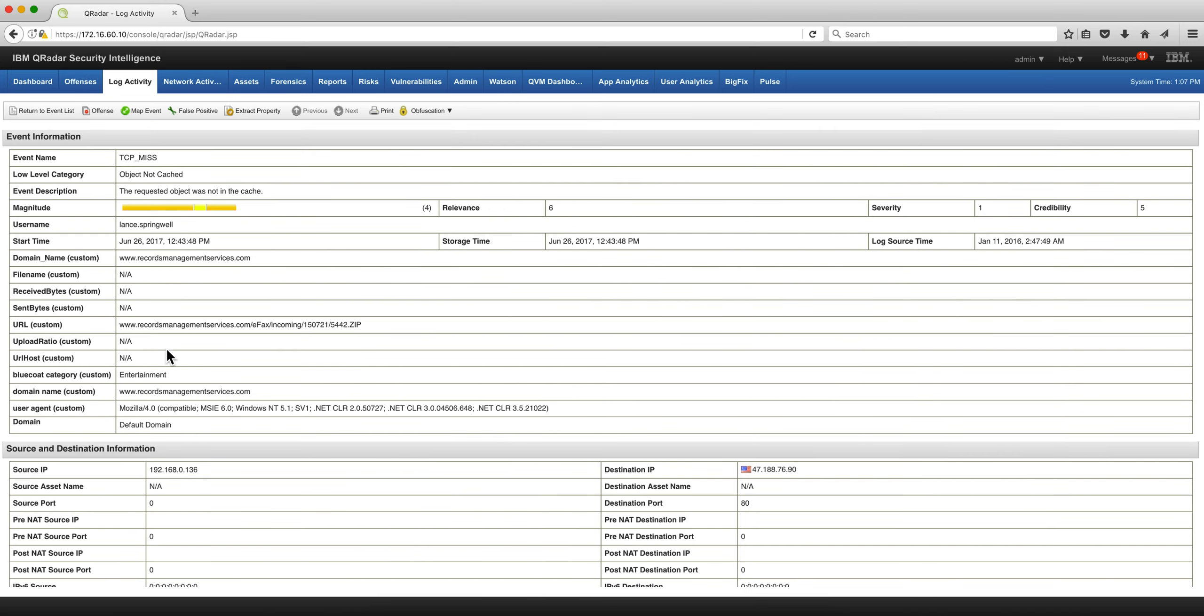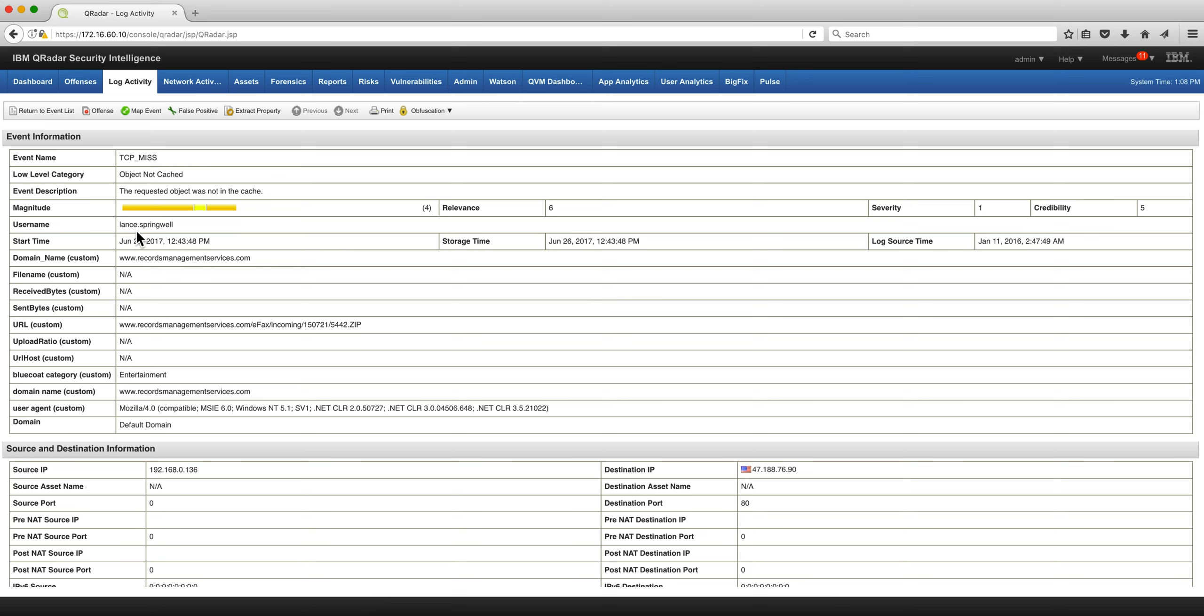Notice that the domain name custom property is the QID extraction of that domain name where the actual guy went. Let me correct myself—that actually was not gotten from the QID, this particular was gotten from the Blue Coat proxy.